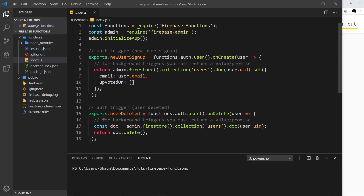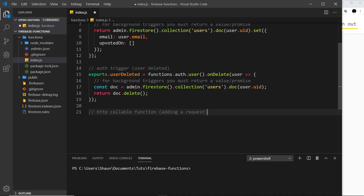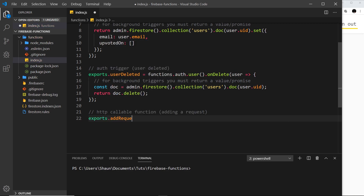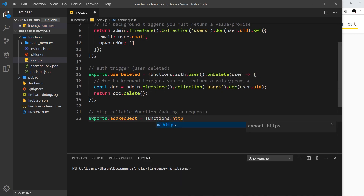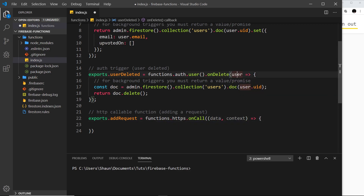Let's go to our index.js file in the functions folder. Beneath the existing cloud functions, we'll create another one — an HTTP callable function for adding a tutorial request. We export it and give it the name `addRequest`, setting it equal to `functions.https.onCall`, which fires a callback function when called. That callback takes two parameters: `data` and `context`.